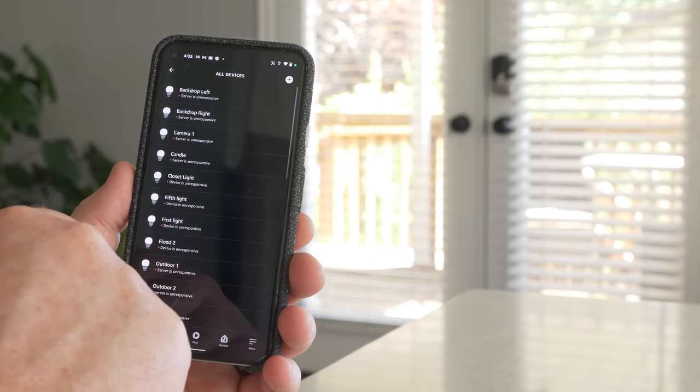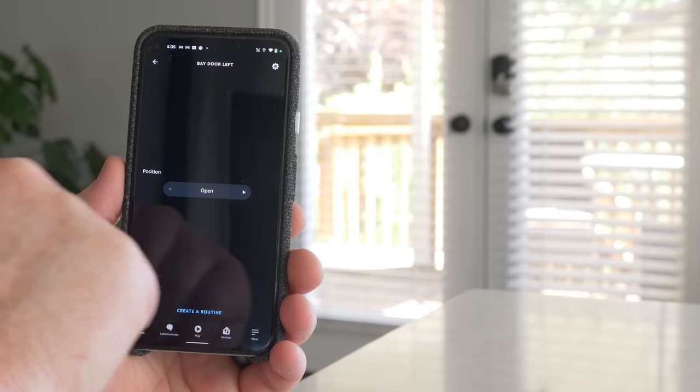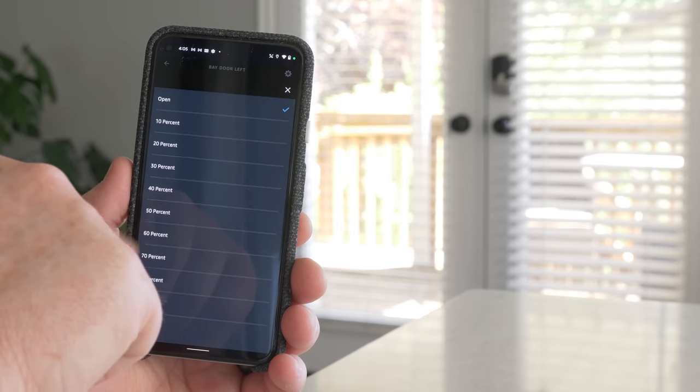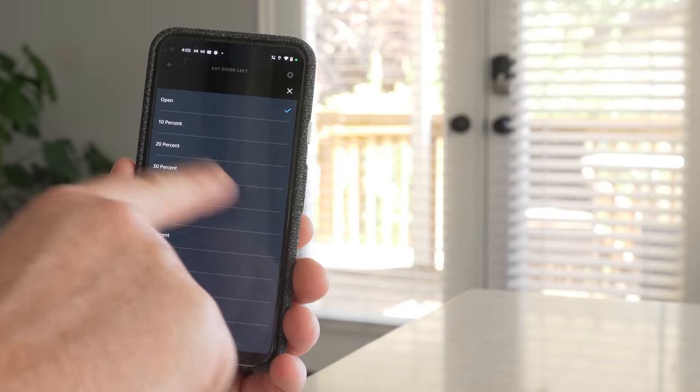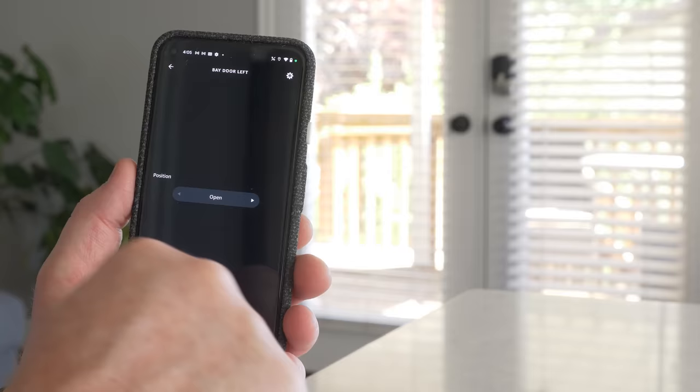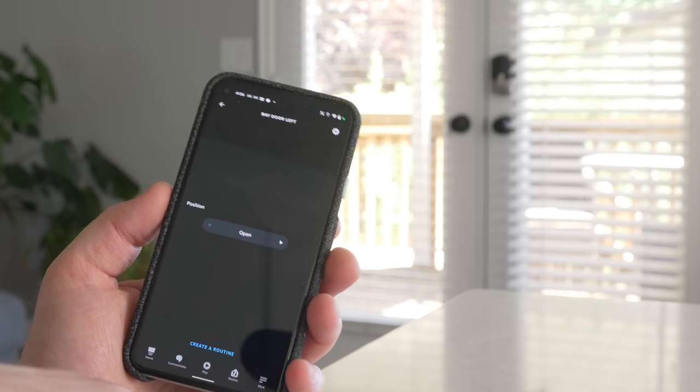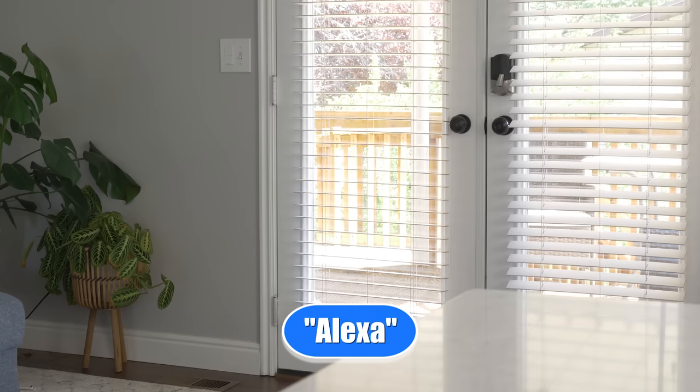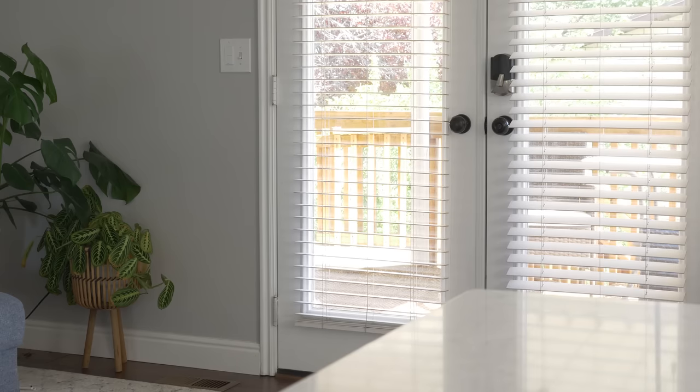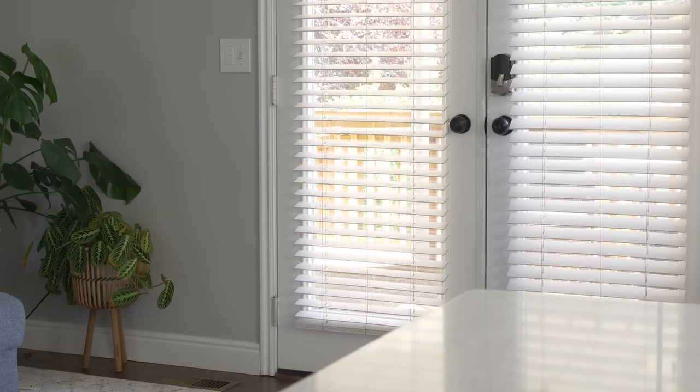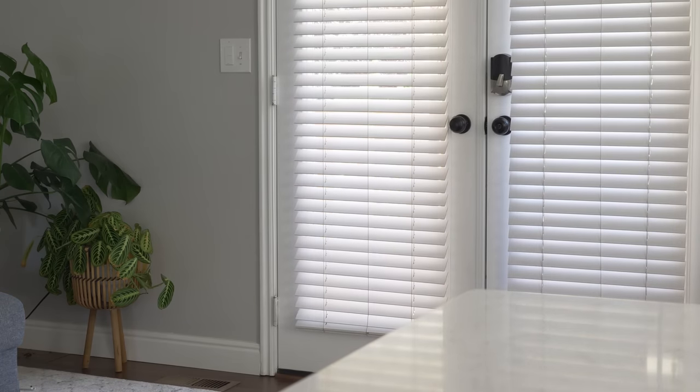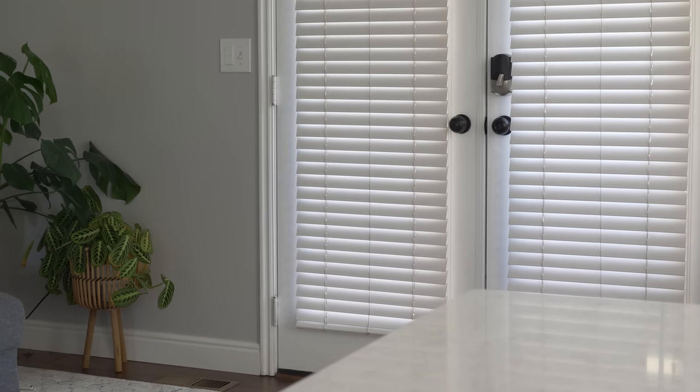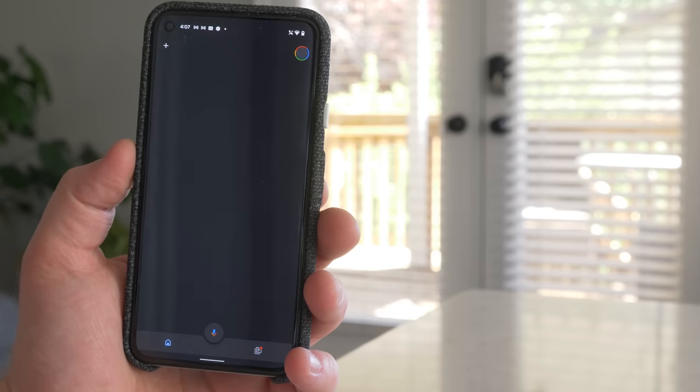And now that is active. And on the individual blind, you have the option to do the same. So you can open or close or set a percent open. And then you can add these into groups and certain things. Close bay door. And that is actually pretty quick to respond.